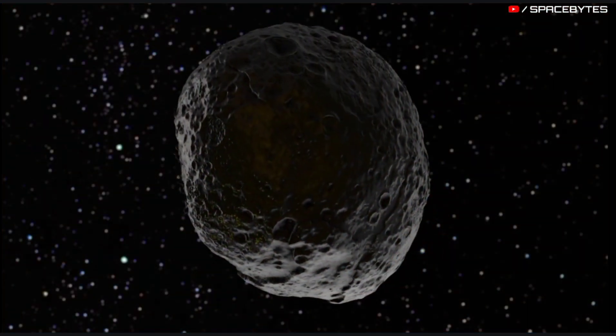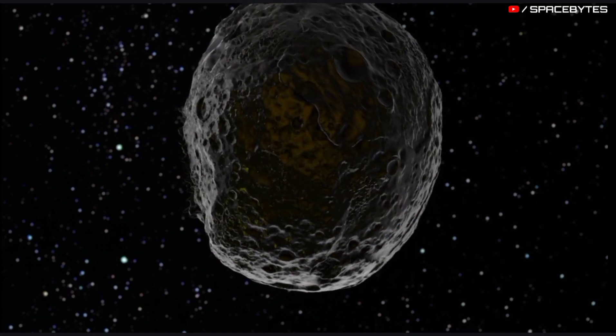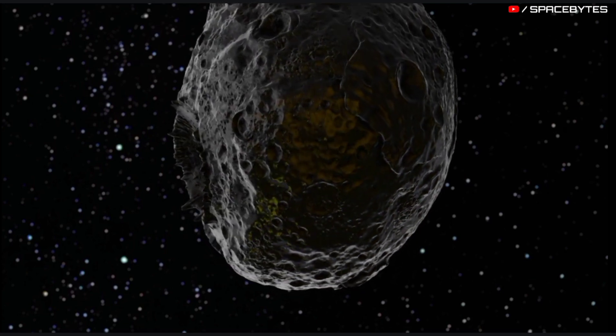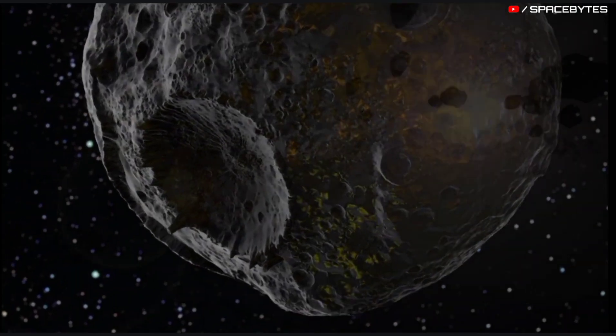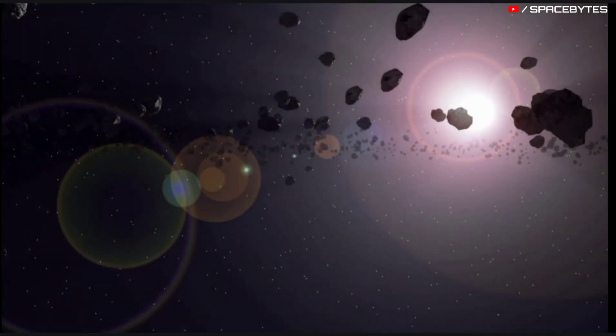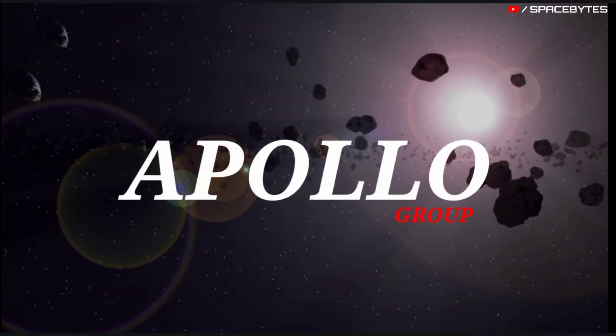The asteroid 2022 TC1 was discovered on October 3, 2022. This near-Earth object belongs to the Apollo group.